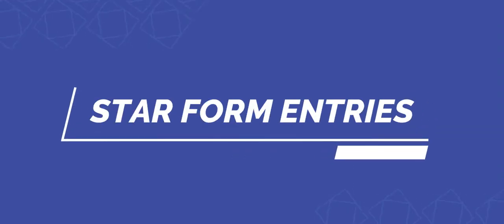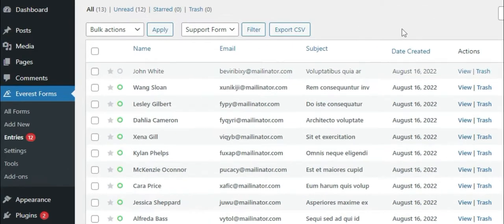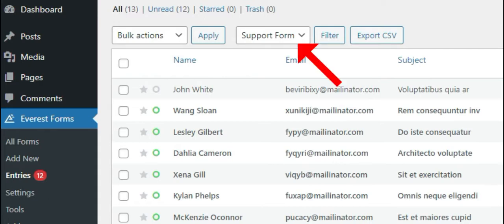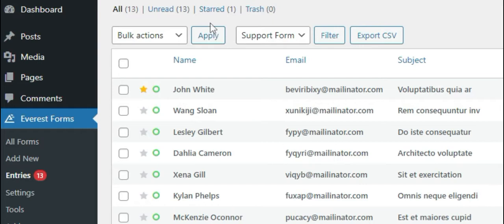How to star the form entries. With the Everest Forms Pro version, you can add form entries to Starred so that you can keep track of the important form entries. To do this, go to the entries page of Everest Forms and select the form you want to view the entries of. You can see the star option for each form entry — simply click on it. After you add form entries to Starred, you can easily view only the starred form entries by clicking on the Starred tab on the top left of the entries page.